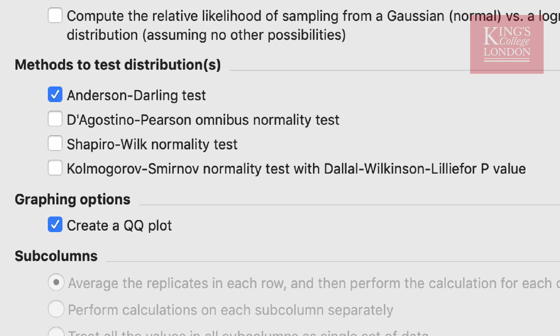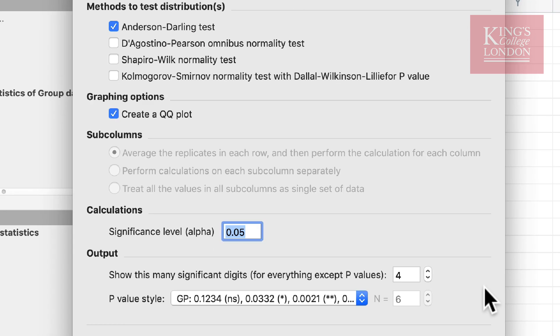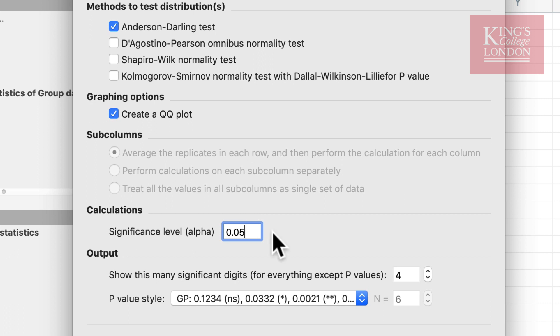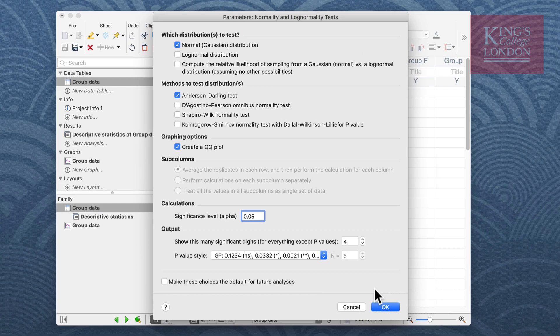If your p-value is less than 0.05, if you select your significance level for instance here and the alpha to 0.05, your data will not be normally distributed. We have an option to create a QQ plot and we also have some other options on how to display our p-value as we do in other statistical tests.